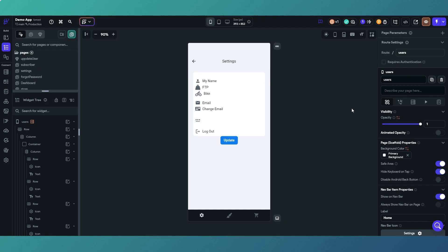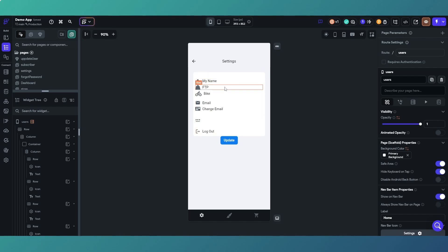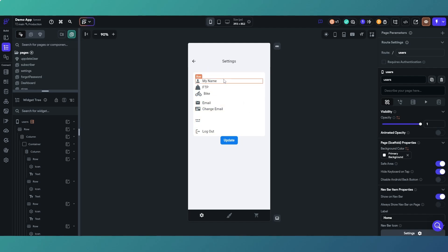In this video we're going to look at a couple of ways we can use custom data types in our FlutterFlow apps. I've got a sample demo app and in this instance I've got some cycling information - a user's name, their FTP which is a cycling term, what kind of bike they use, and their email. We're going to be storing that in an app state variable via a custom data type.